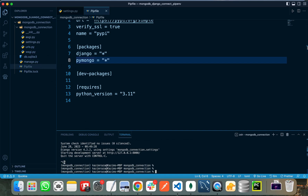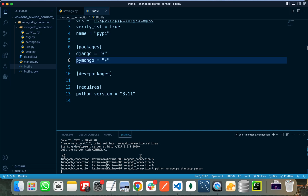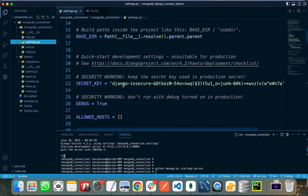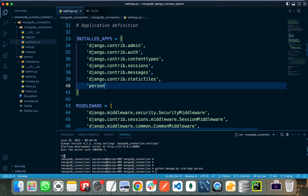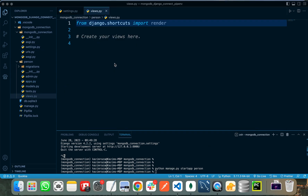I am creating a new application by running the command python manage.py startapp, naming it person. The person application is successfully created. Let's register this app in our installed apps by writing its name. After that, we need to connect the MongoDB database with our Django project.